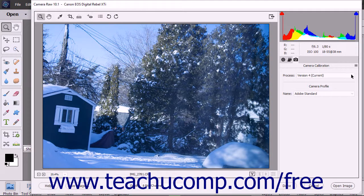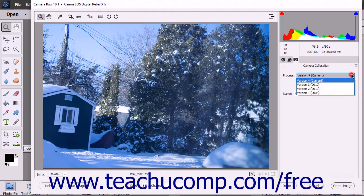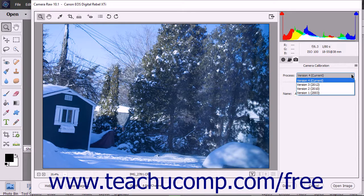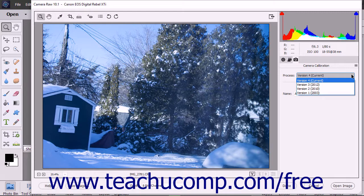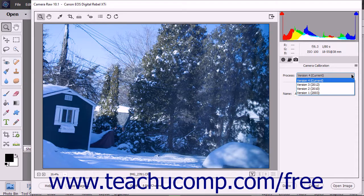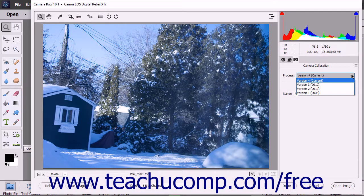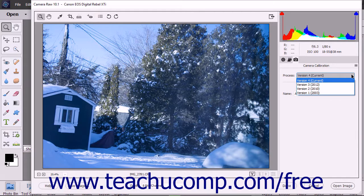The current Process version used for the selected Camera Raw file is shown in the Process drop-down. The default value is to use the Version 4 Current setting. A Process version is a method of translating the Camera Raw data so that you can access the tools and settings available for that Process version of Camera Raw within the dialog box. The most current Process versions contain the most tools and settings available.